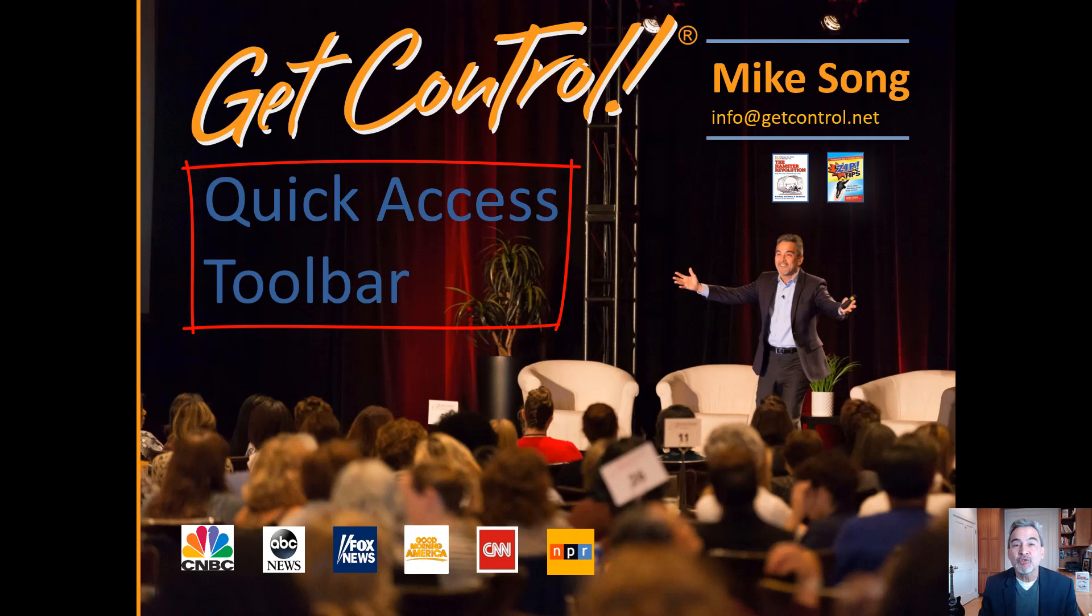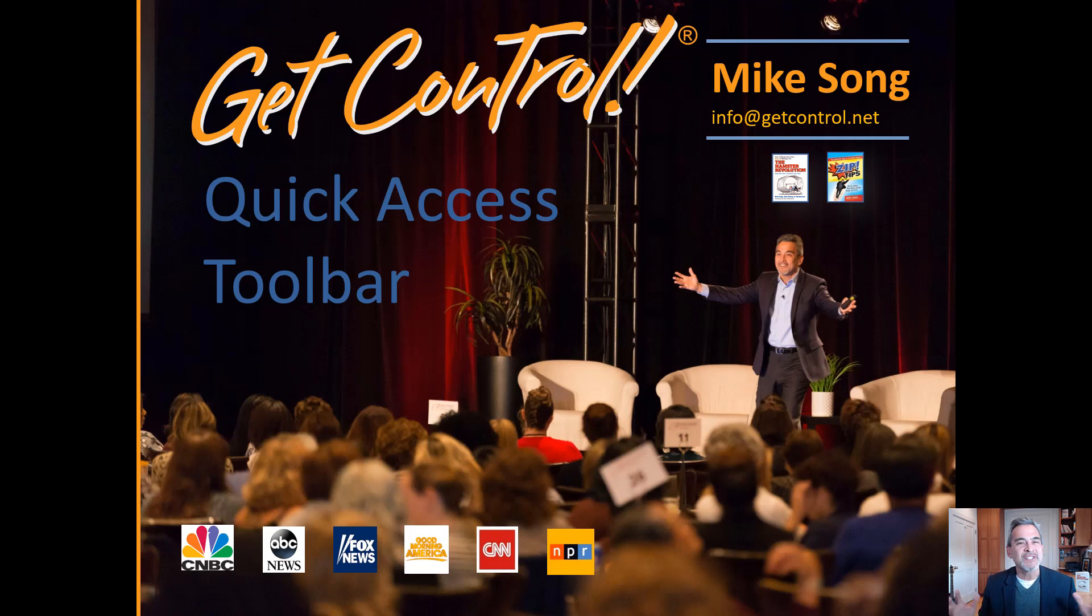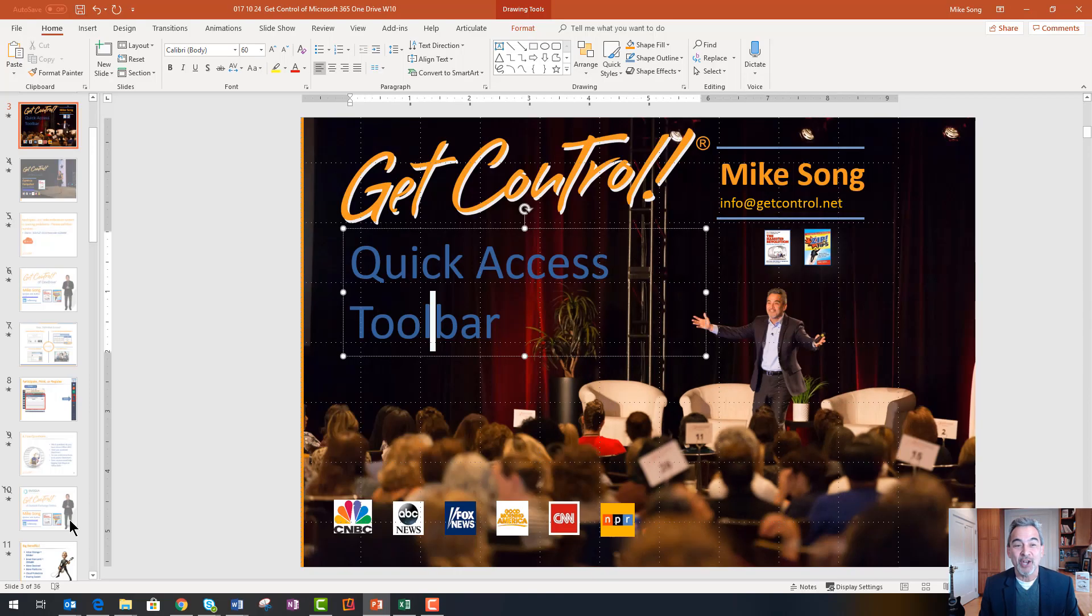And if you're interested in live webinar, seminar training, e-learning training, just email me at info at getcontrol.net.